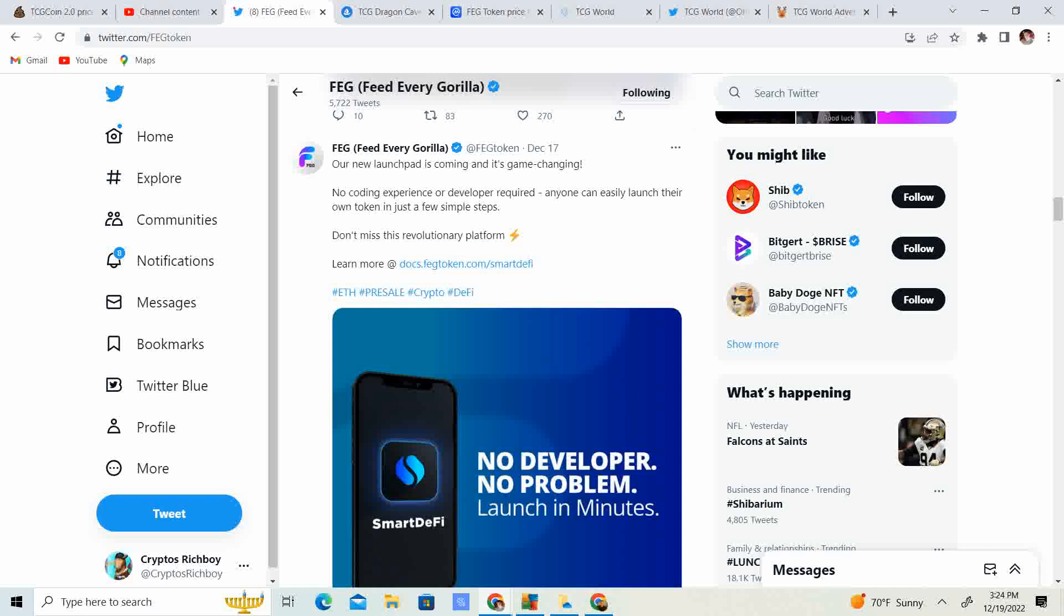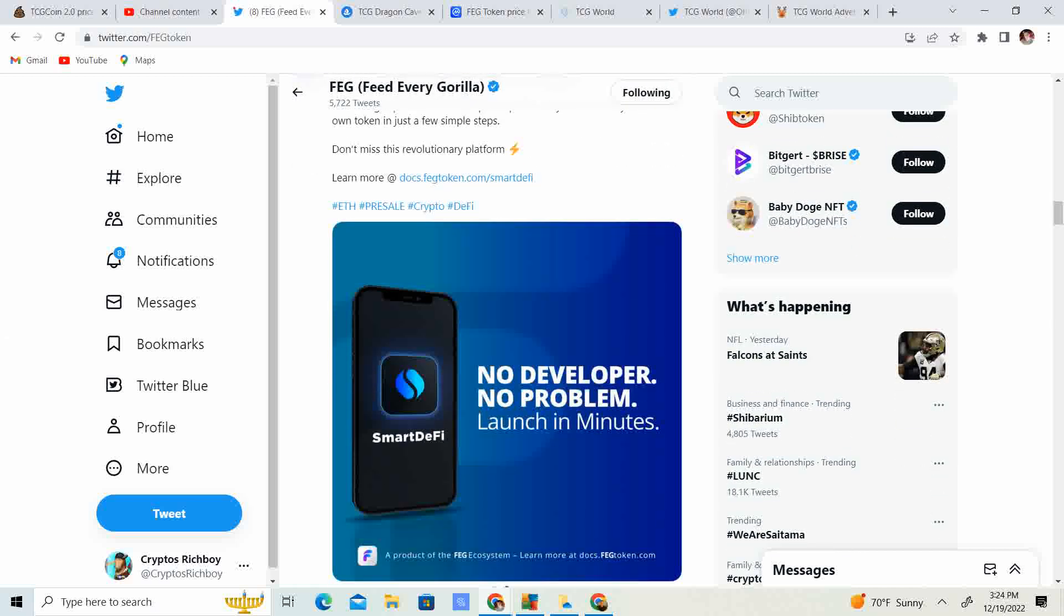Our new launch pad is coming and it's game changing. No coding experience or developer required. Anyone can easily launch their own token in a few simple steps. Don't miss this revolutionary platform. No developer, no problem. Launch in minutes. This is huge because the bull market is coming up. And instead of spending countless hours on trying to figure out how to build something on Ethereum, which is going to take a bunch of gas fees, or how to build something on the Binance Smart Chain, which I do kind of like, by the way, but for the purpose of this video and the point I'm trying to get across, which is going through a whole bunch of FUD with the Binance Exchange, you're going to be able to just go through a few simple steps and launch your own token.